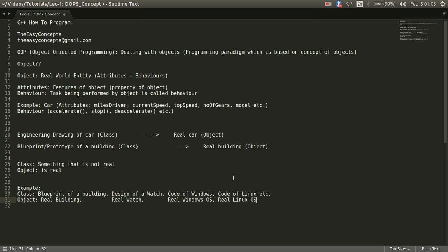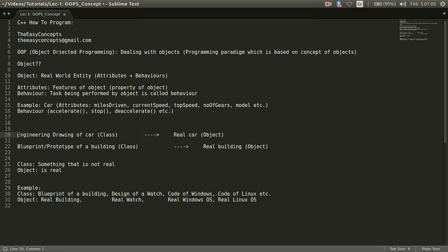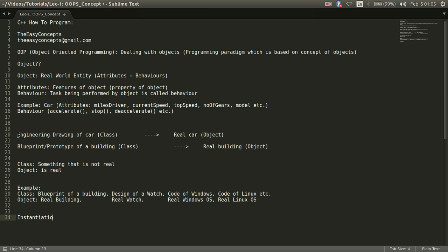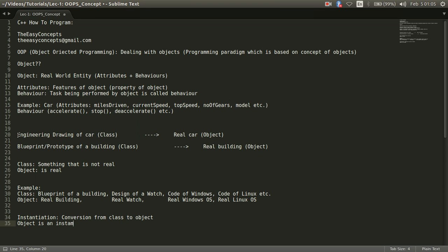One more important thing that I want to discuss is about this process. This process of conversion from class to object is called instantiation, conversion from class to object. In other terms, we can also say that an object is an instance of a class.